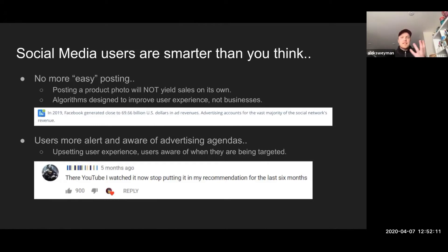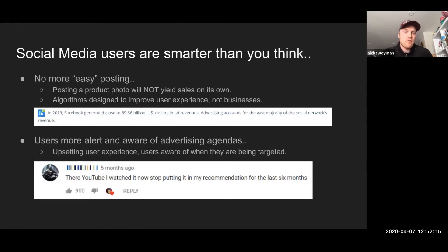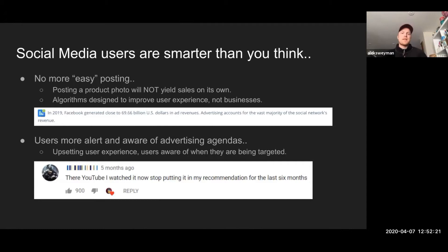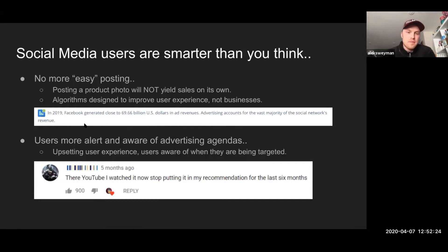That kind of illustrates the interesting battle of these platforms — they want the users to have the best experience because they know the users are what drives their business, but they also depend on revenue from businesses.